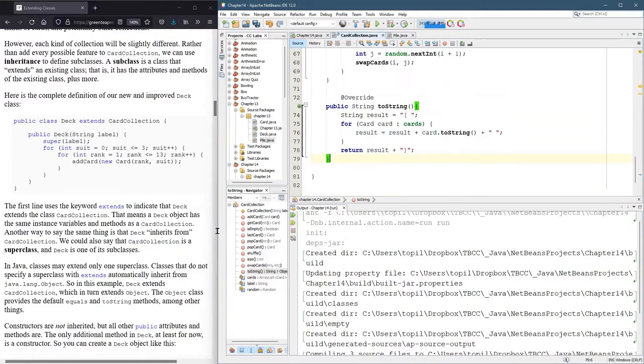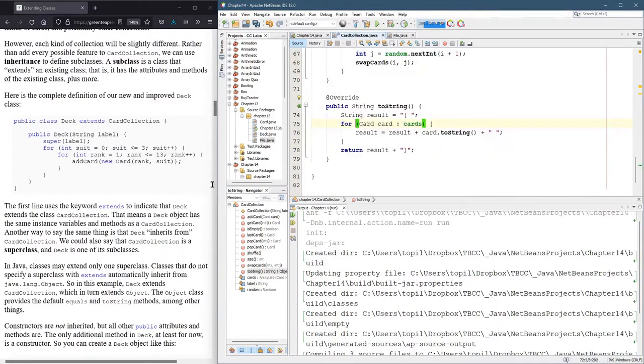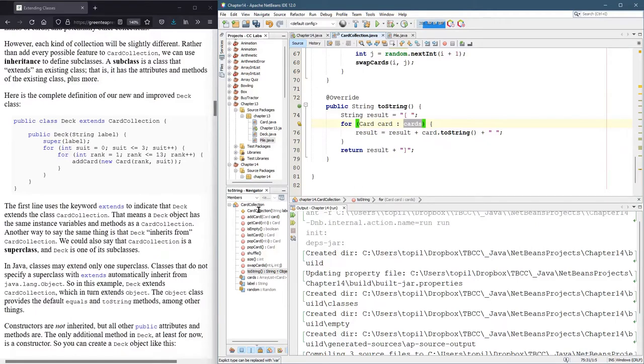And it should work without any adjustments needed because we have the cards arraylist and has all the same syntax that Pile had.